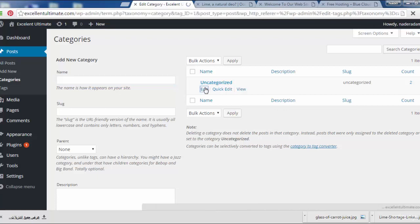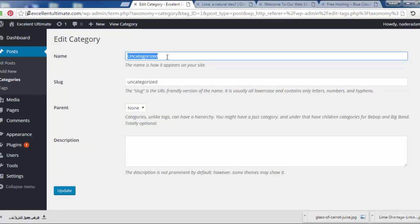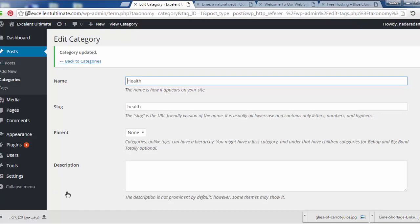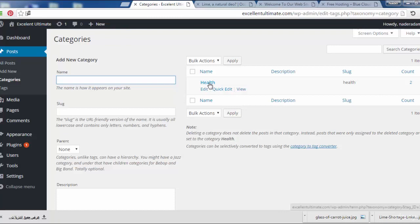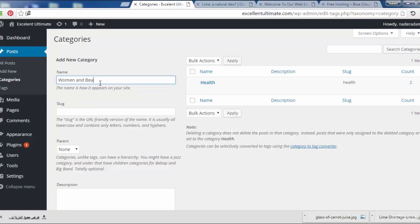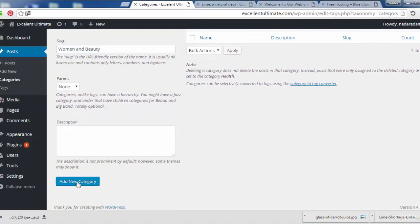Let's edit this default category and define it under the name 'Health.' We set the name and the slug to 'health' and click Update. Now back in categories we see health with the health slug. Next, we define more categories such as 'Women and Beauty,' set the slug under the same name, and click Add New Category.